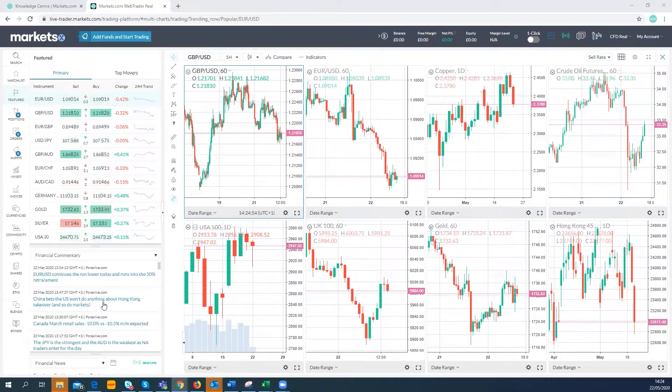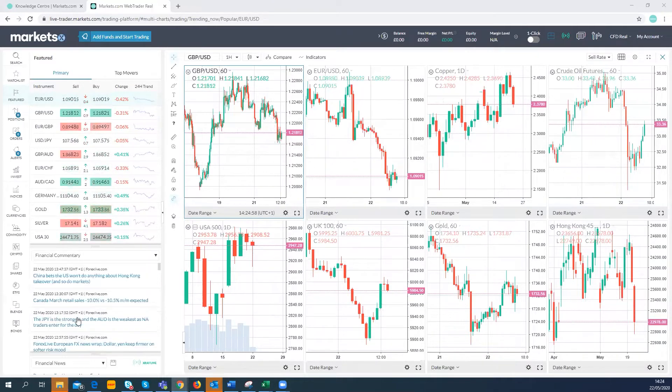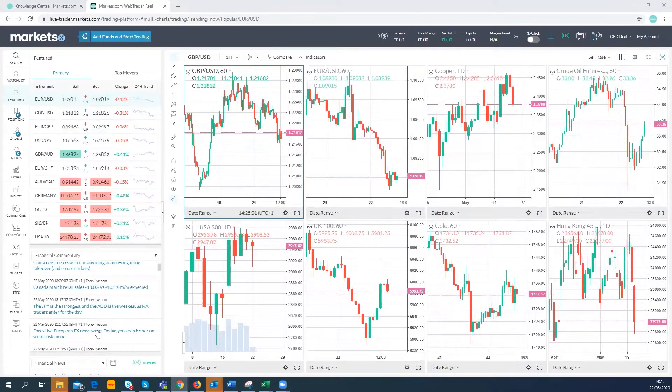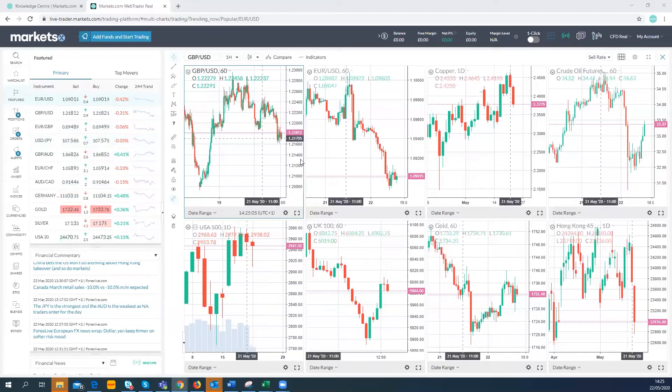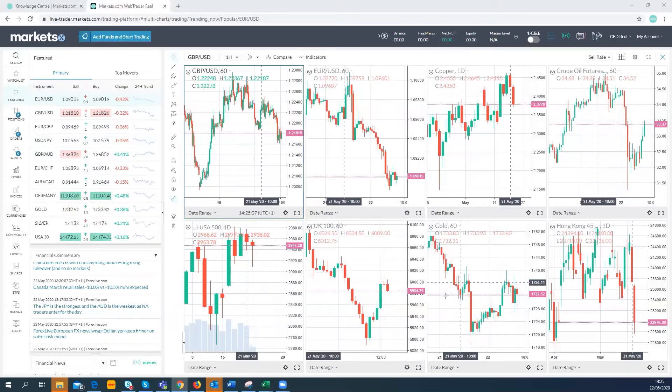As you can see here, the yen is the strongest and the Aussie dollar the weakest today in FX, and so that's very much a risk-off kind of move. I think really where we're seeing a lot of the risk-off moves is in commodities.